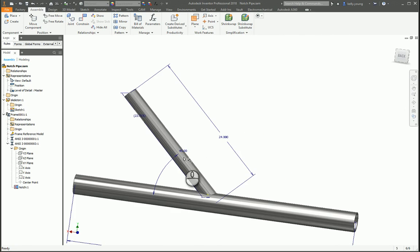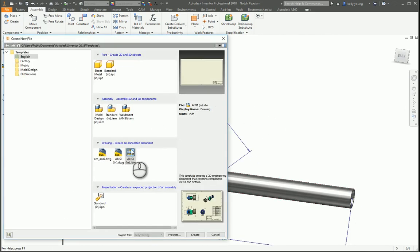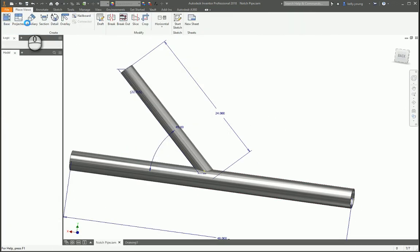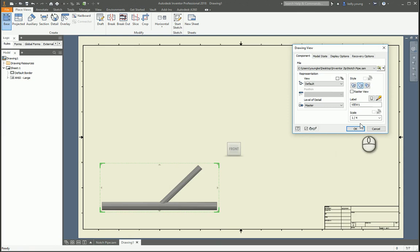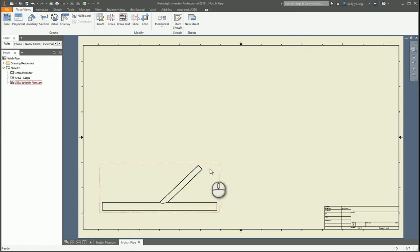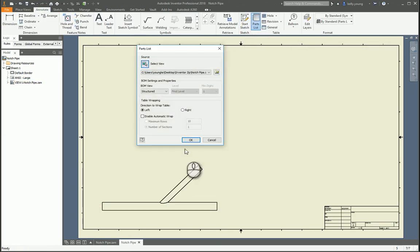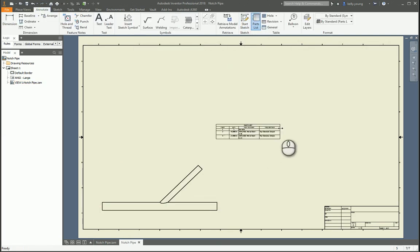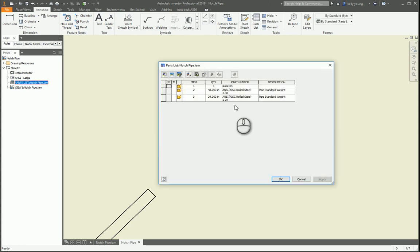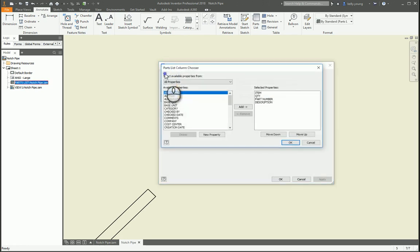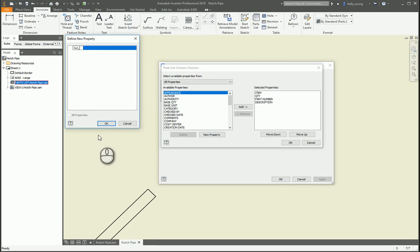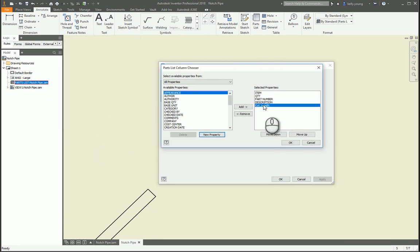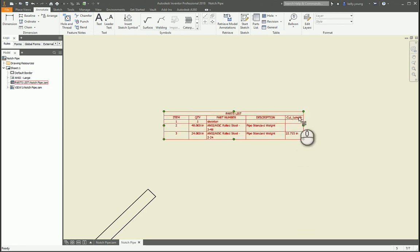All right. Select. So now, if we come and we make our new drawing, throw our base down. And then we annotate it with our parts list. Come into here. Go to our column chooser. Do a new property. Click to add a new property. Call this one cut length. Okay. And we'll add it into here. Okay. There you go. So now you have your cut length and your distance.